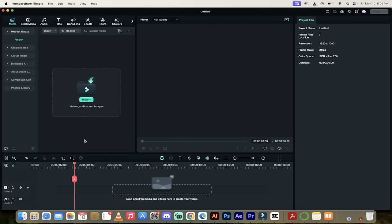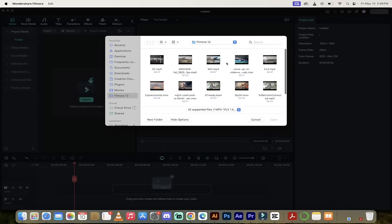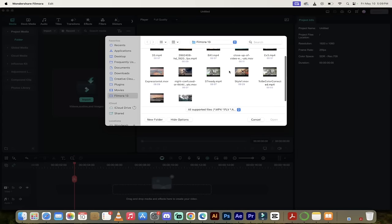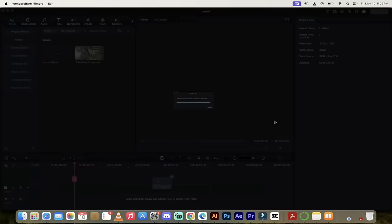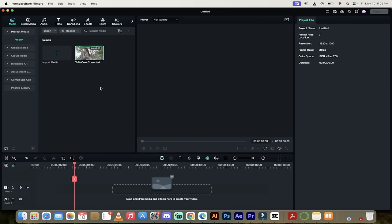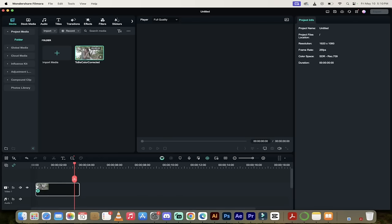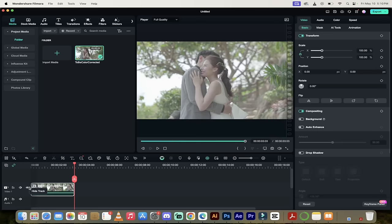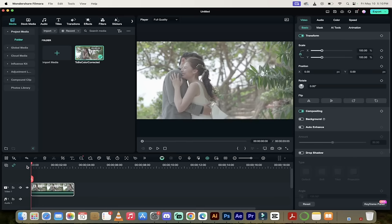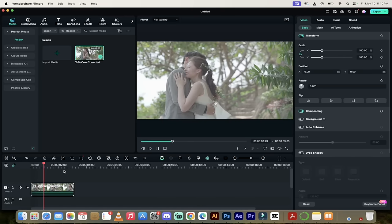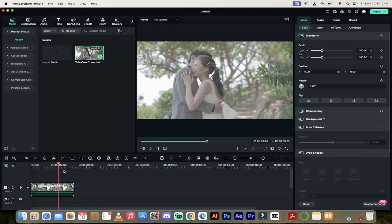Now we're inside Filmora and the next step is I'm going to click on import and then I'm going to grab some footage that I want to color correct. I've got one here called to be color corrected, and it's in our folder. Now I'm just going to grab it and drag and drop it right to the beginning of the timeline. I'm going to get the playhead here and hit play on it and just take a quick look at it.